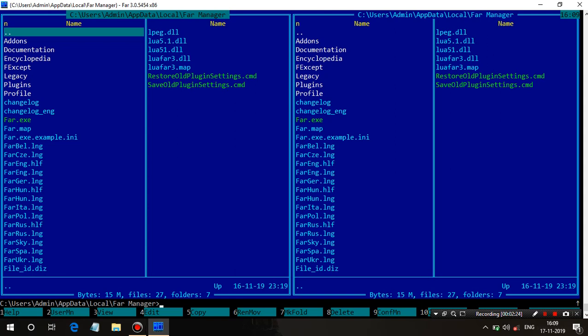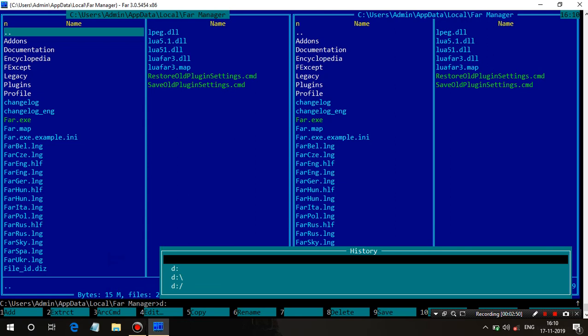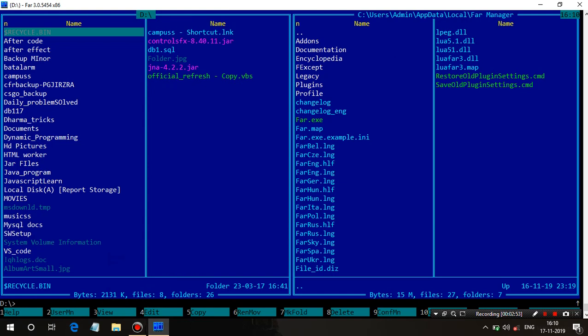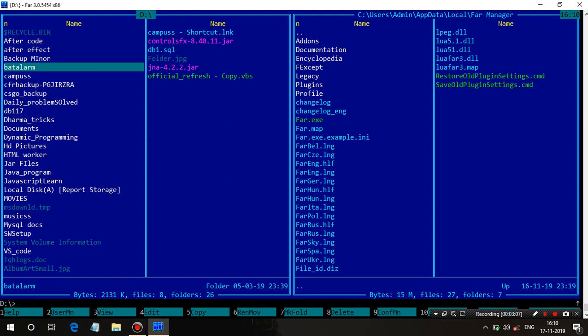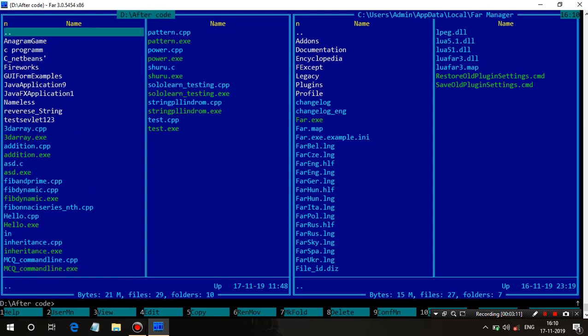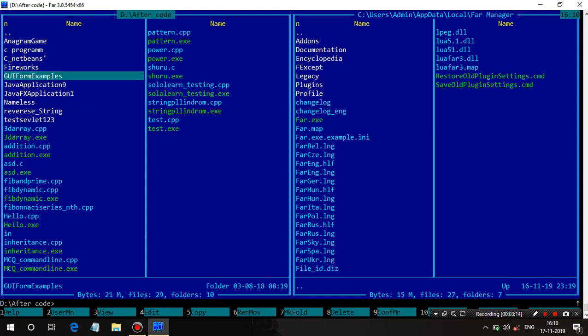You can also make a folder using F7. As you can see, there are lots of functions shown here for the function keys — you can use them for any type of update, editing, deletion, and everything. I am going towards the D disk where I put all my code. As you can see, I am on the D disk — it is showing all my folders and files on that disk.